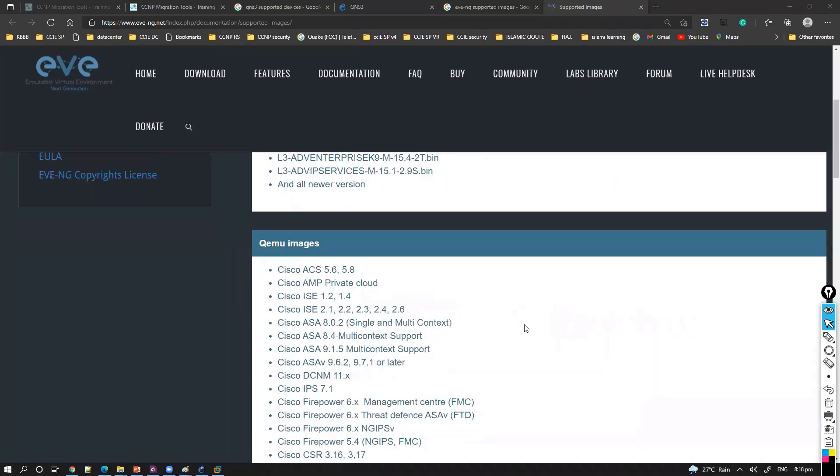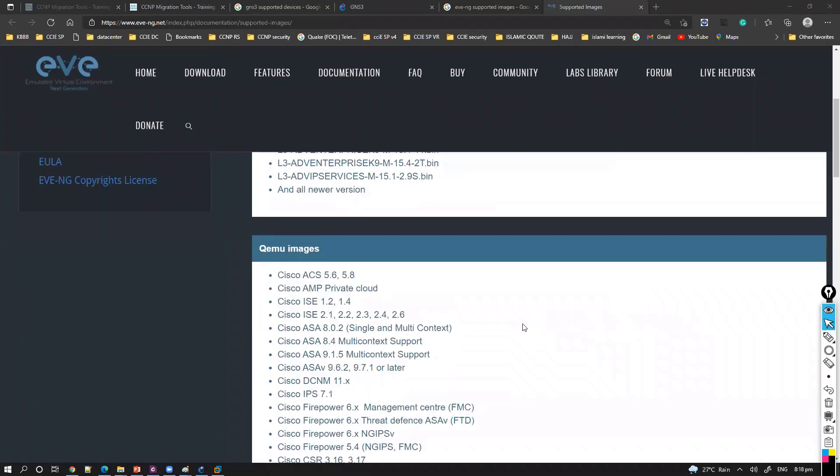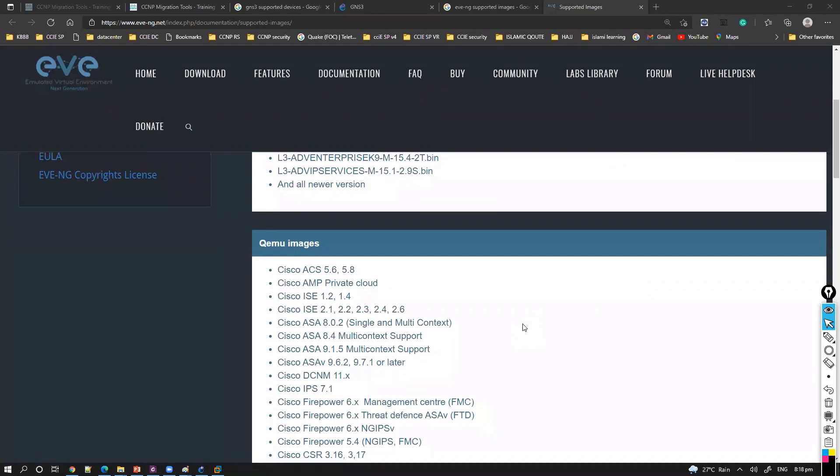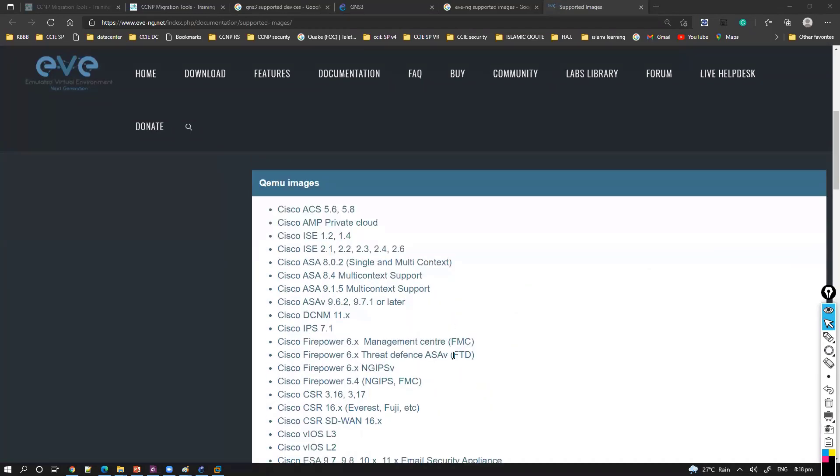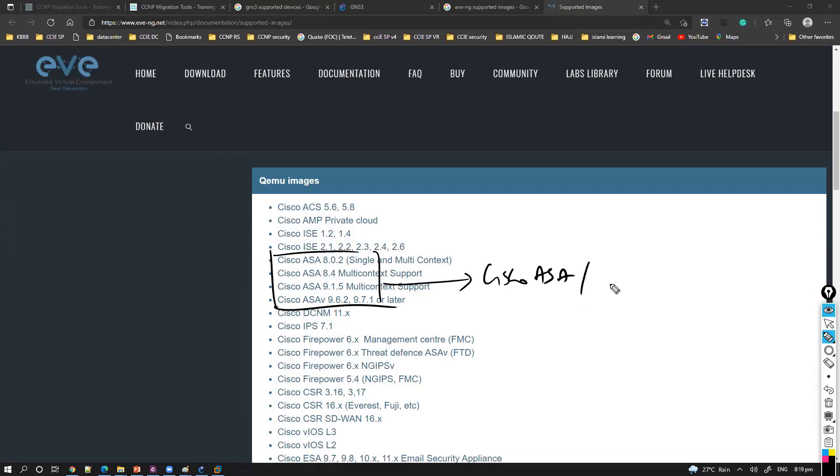Apart from that, this is more on routing and switching which is enterprise or routing switching part. But if you want to simulate other devices like security devices, if you talk about Cisco security devices you can simulate Cisco ASA. ASA old version ASA as well as ASAv which supports the new versions, but again in GNS3 it supports the new version not the old version.